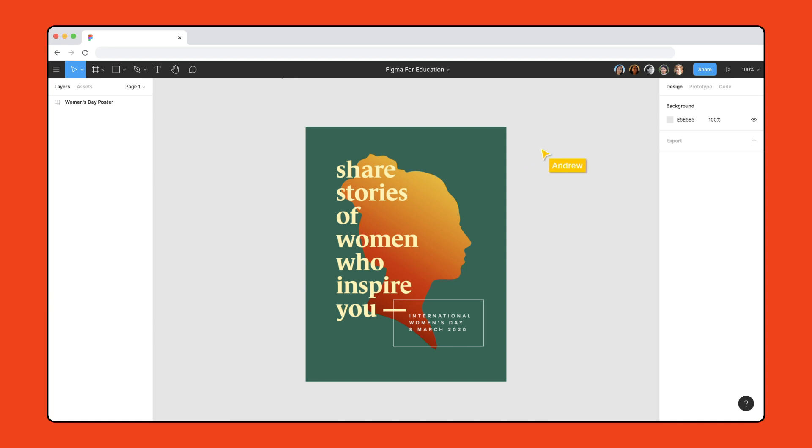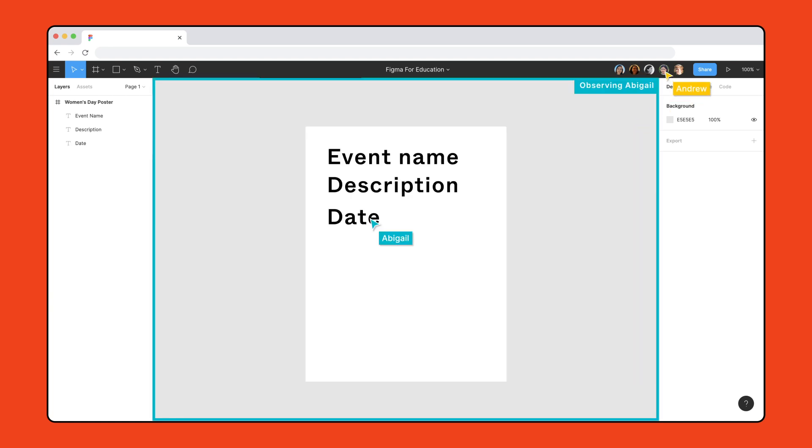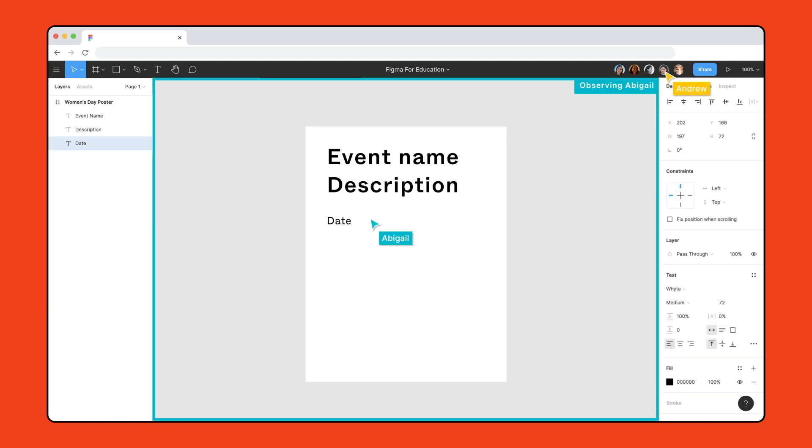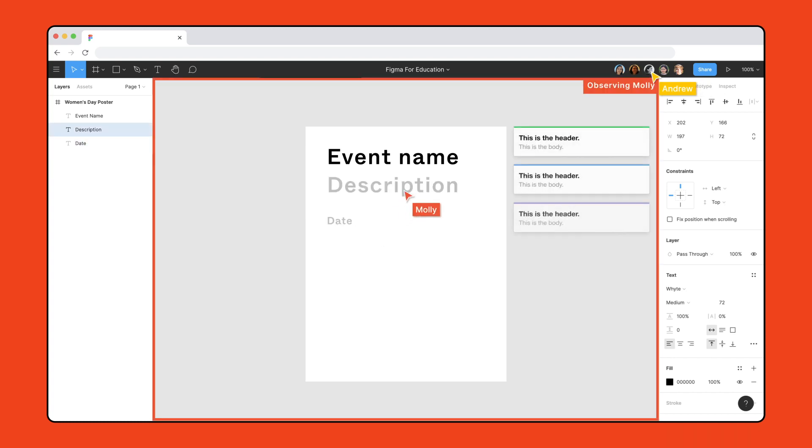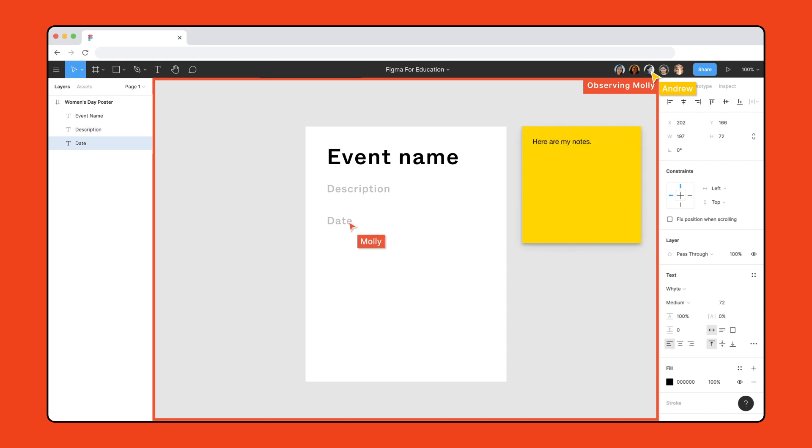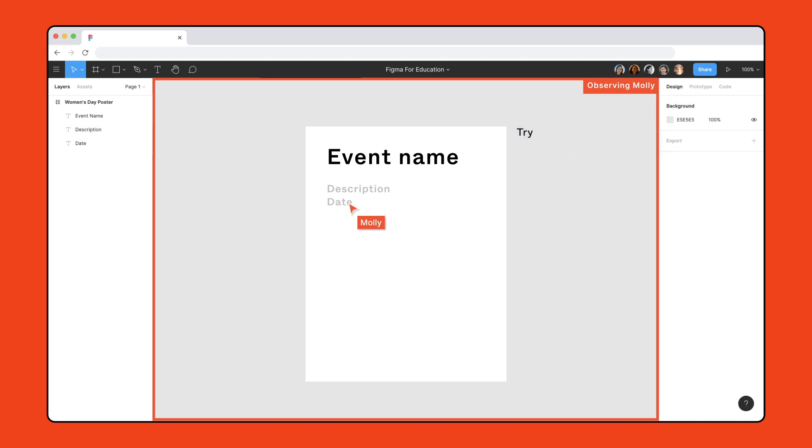While working in the file, use observation mode to jump around the file and simulate the experience of walking around the classroom. Give feedback and facilitate design critiques using comments, virtual sticky notes, dot voting, or text boxes with written feedback directly on the canvas.